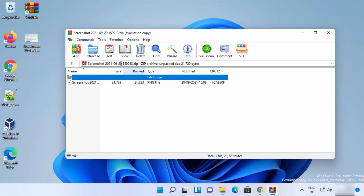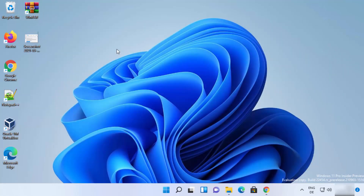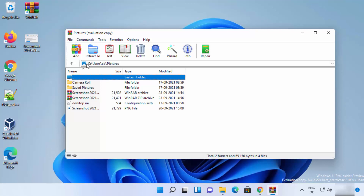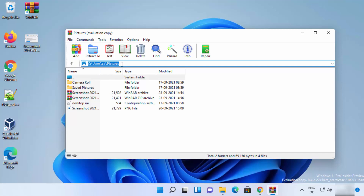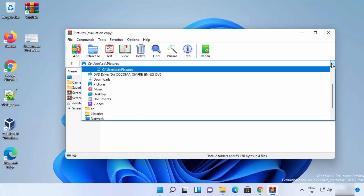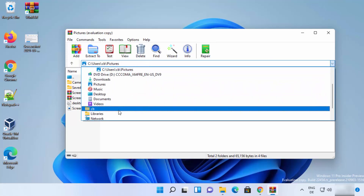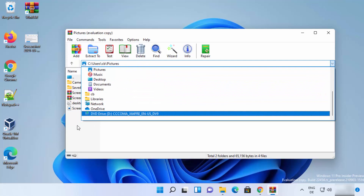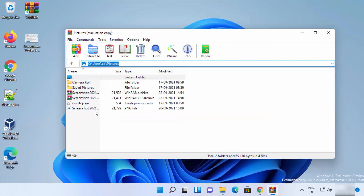When you open WinRAR using the desktop icon, it opens the last known location — in this case the Pictures folder since that was used last. You can change the folder location using the drop-down menu and choose any folder that contains your files or folders.